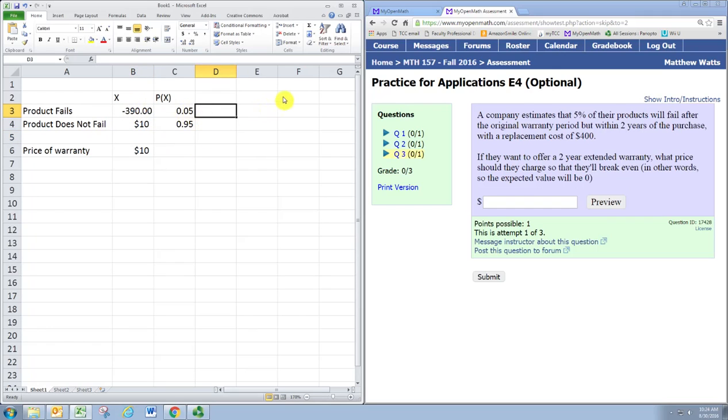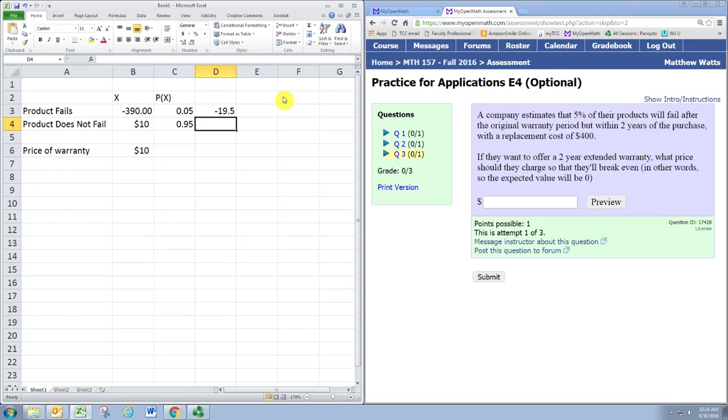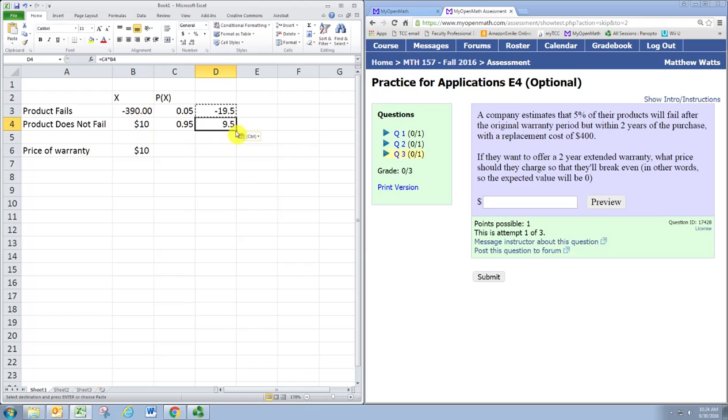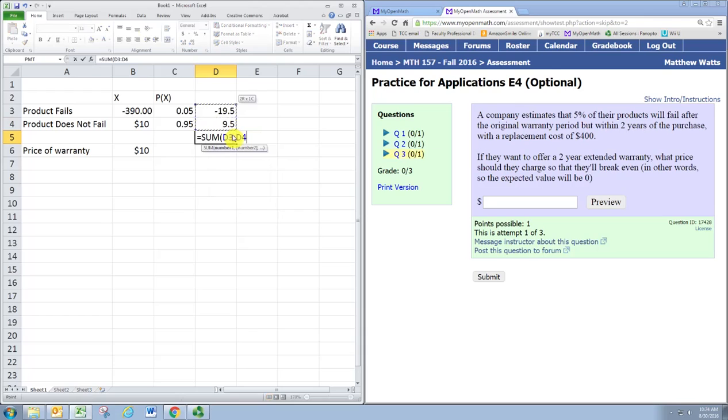From this we can calculate the expected value. We do this in the usual way: multiply the probability times the value of the random variable. Do that for each of the situations, and then add these up.